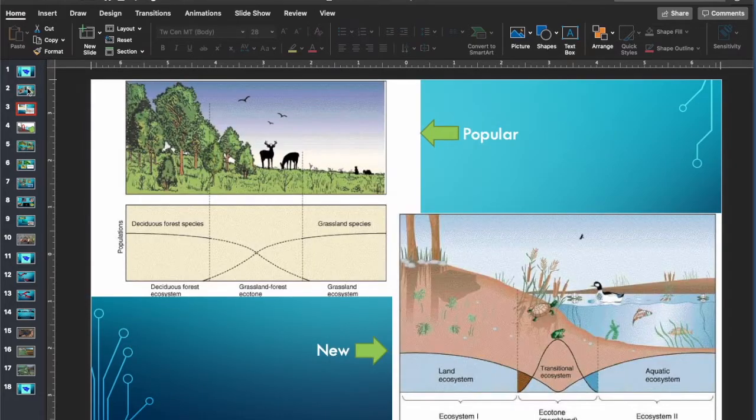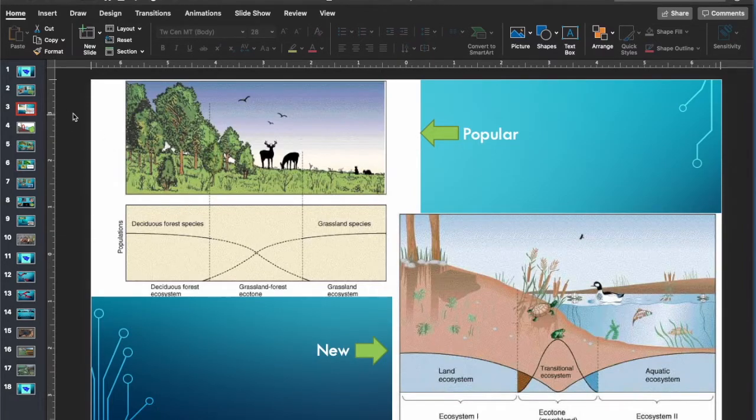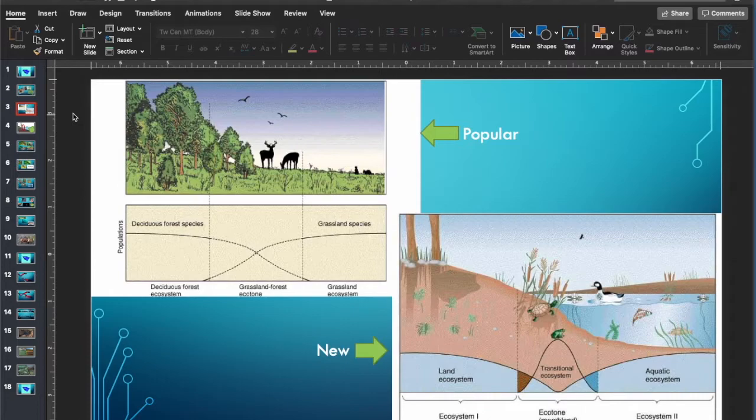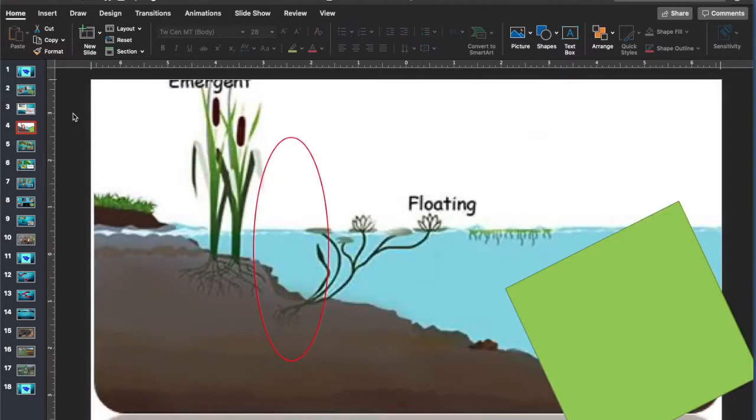One reason is because it can be categorized as an ecotone. In this case, is the terrestrial land above versus the aquatic marine systems further out. This creates a transitional place for most, but a mixed habitat for others.